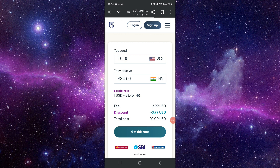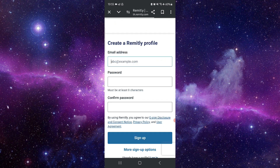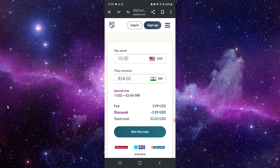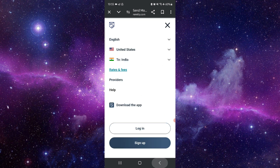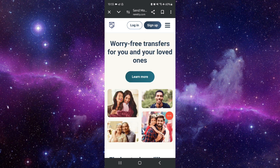So this is how to send money from Canada to India through Remitly. If you find this video helpful, make sure you like, subscribe, and share the video. Thank you for watching.